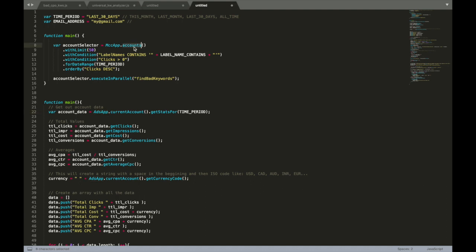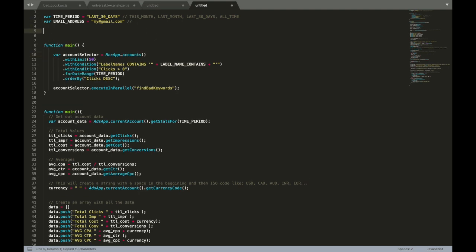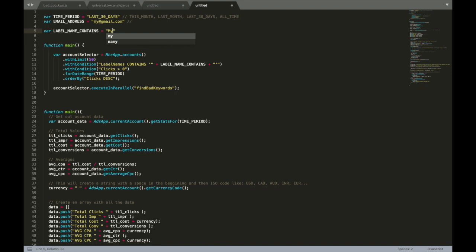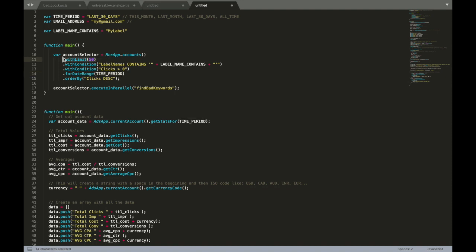You can get accounts with filtering. In this case, I'm getting accounts that have the label name containing something, and we need to create this variable on the very top - for example, my label - and that has more clicks for time period for last 30 days, more than zero clicks for last 30 days.